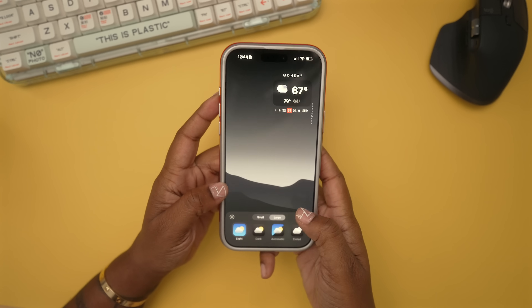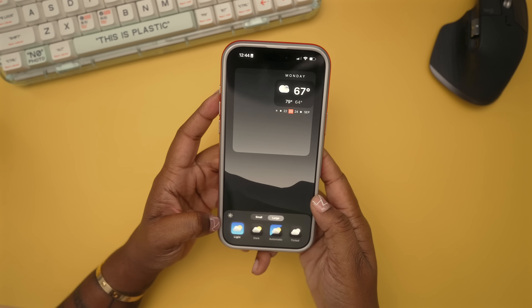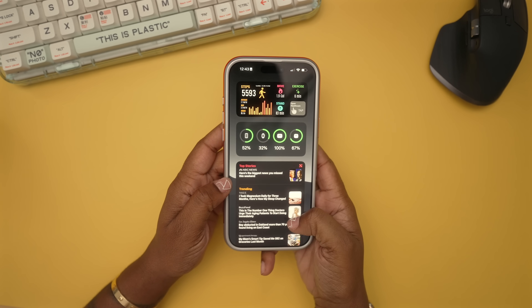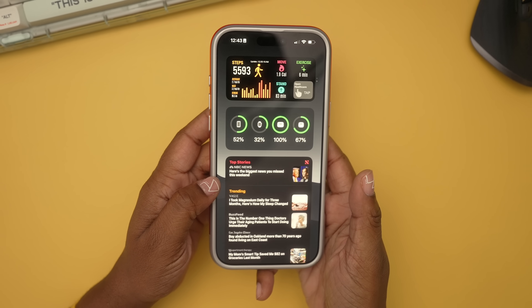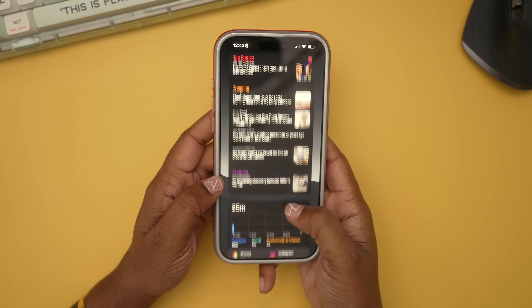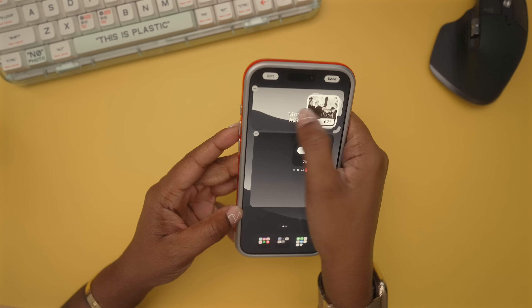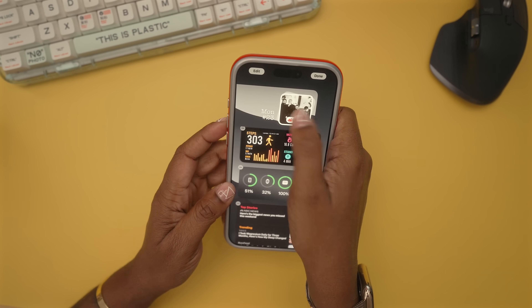You can also tint your wallpaper by tapping the sun icon. I'm loving how widgets work now, especially when you swipe all the way to the right — that widget page. Before iOS 18 you had limited control and couldn't fully rearrange them the way you wanted, but now you can put widgets wherever you want in there.